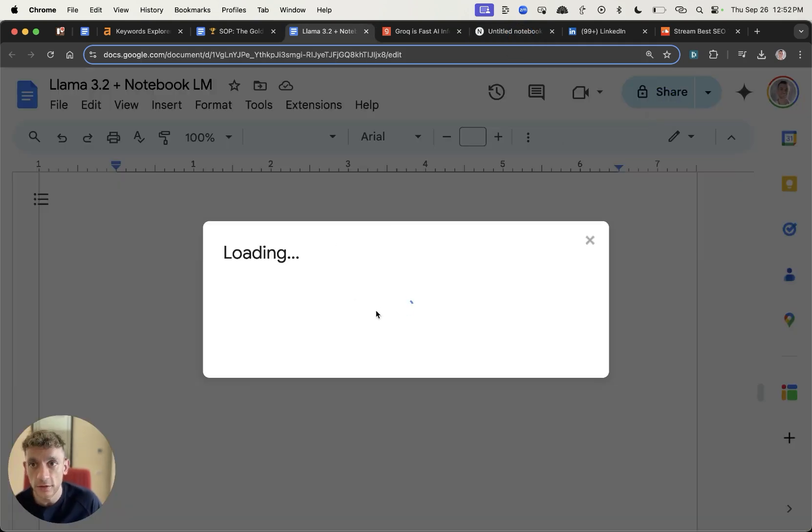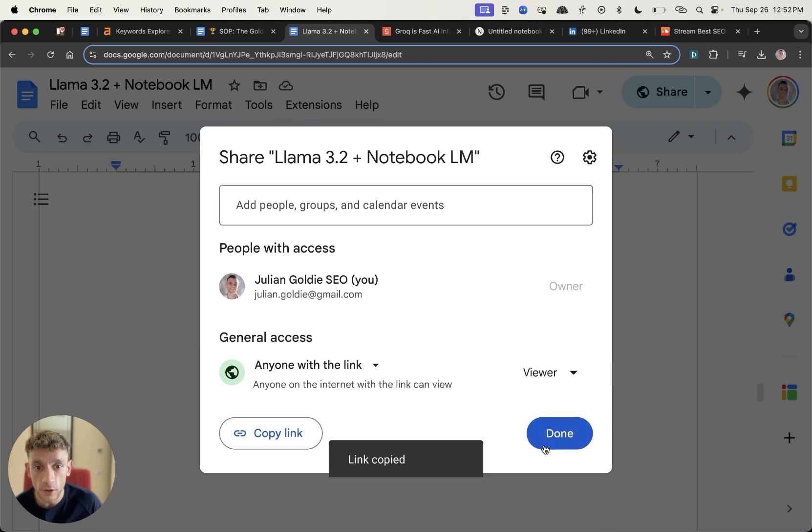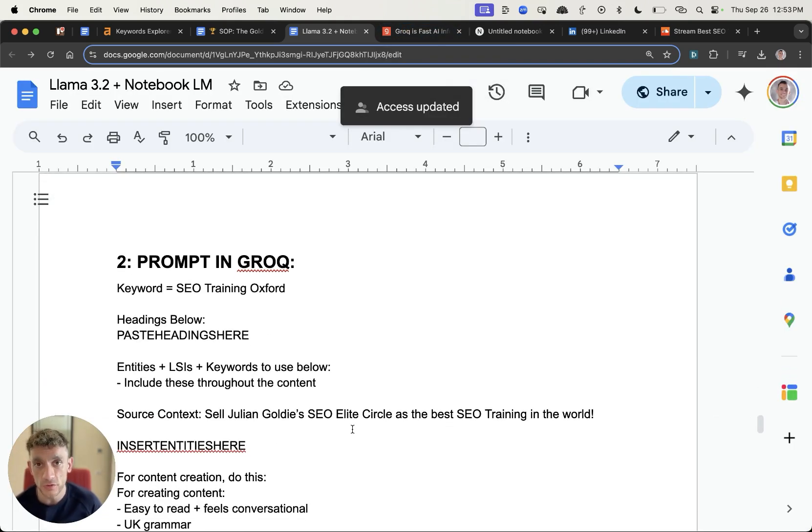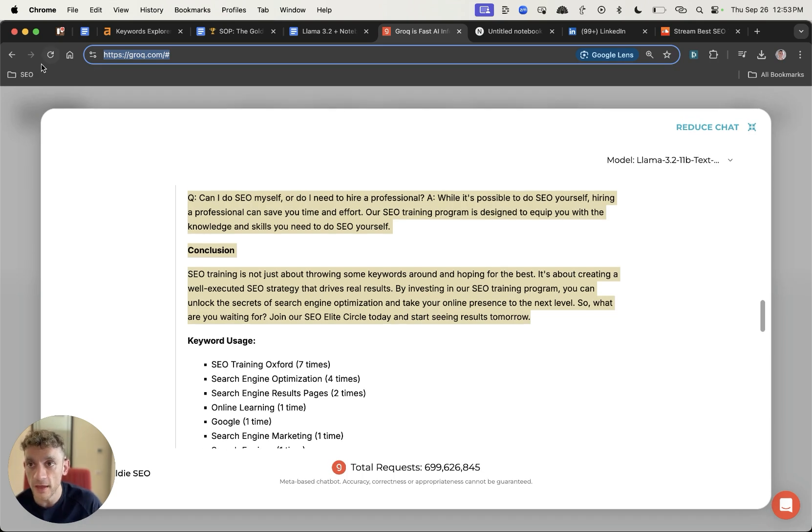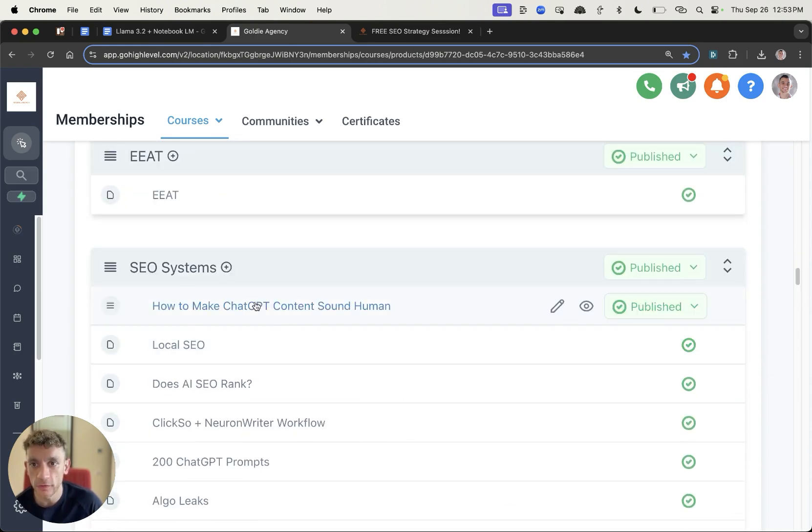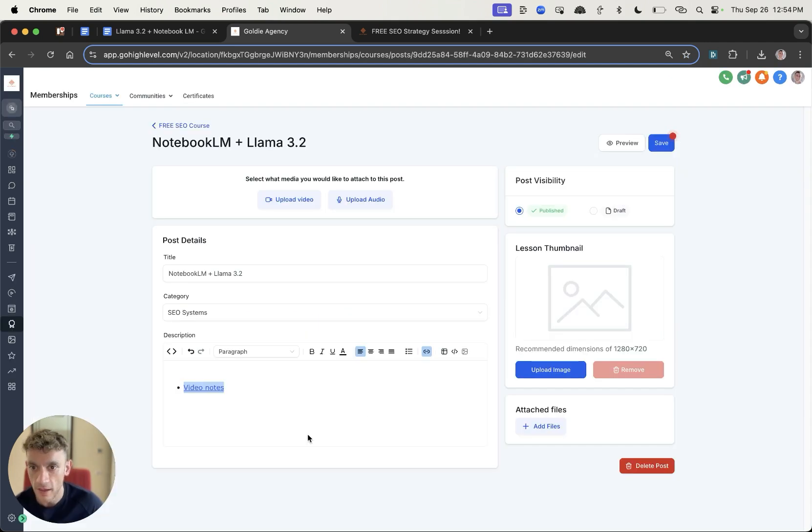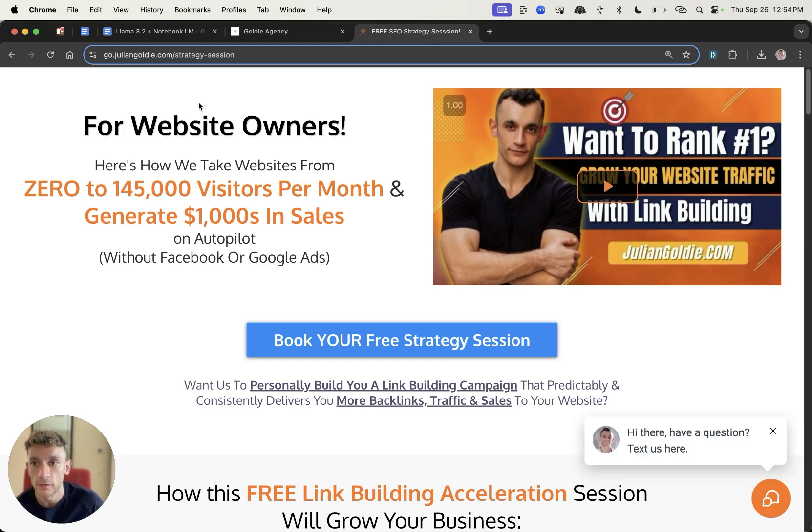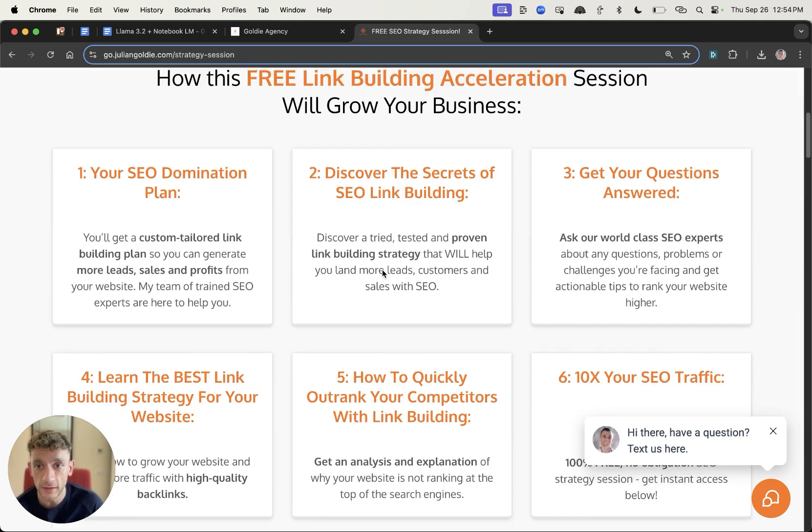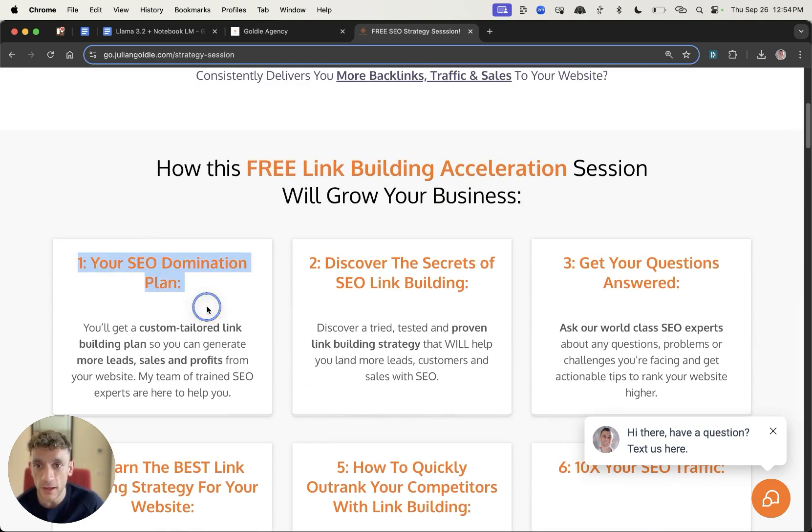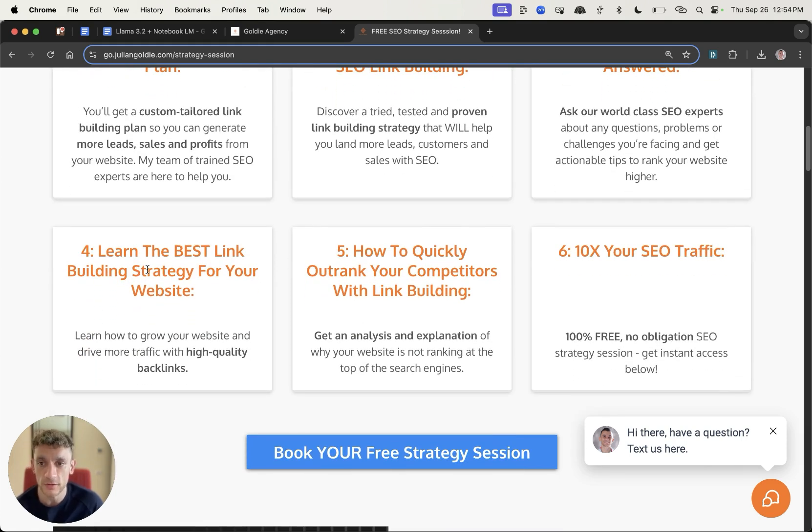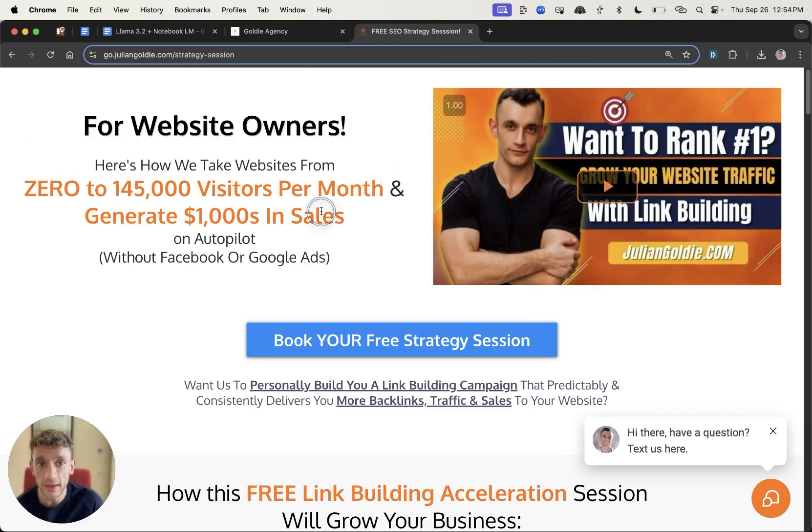So thanks so much for watching. That is my Llama 3.2 and Notebook LM workflow. If you want to get free access to all the prompts and workflows and tips from today along with 150 SEO tutorials, templates and workflows feel free to get that. Link's in the comments description to my free SEO course. And if you log into the free SEO course and then go to SEO systems this will be called Notebook LM plus Llama 3.2 and you can find the link to the SOP inside the video notes right there. Thanks so much for watching and if you want to get a free one-to-one SEO strategy session and basically learn how we take websites from zero to 145,000 business a month and generate thousands of dollars in sales on autopilot feel free to get that link in the comments description. We'll give you a free SEO domination plan. You'll discover the secrets of link building. We'll answer any questions that you have one-to-one and you'll learn the best link building strategies for your website along with how to quickly outrank your competitors with link building and 10x SEO traffic based on what's working for us. Feel free to get that link in the comments description. Appreciate you watching. Bye-bye.